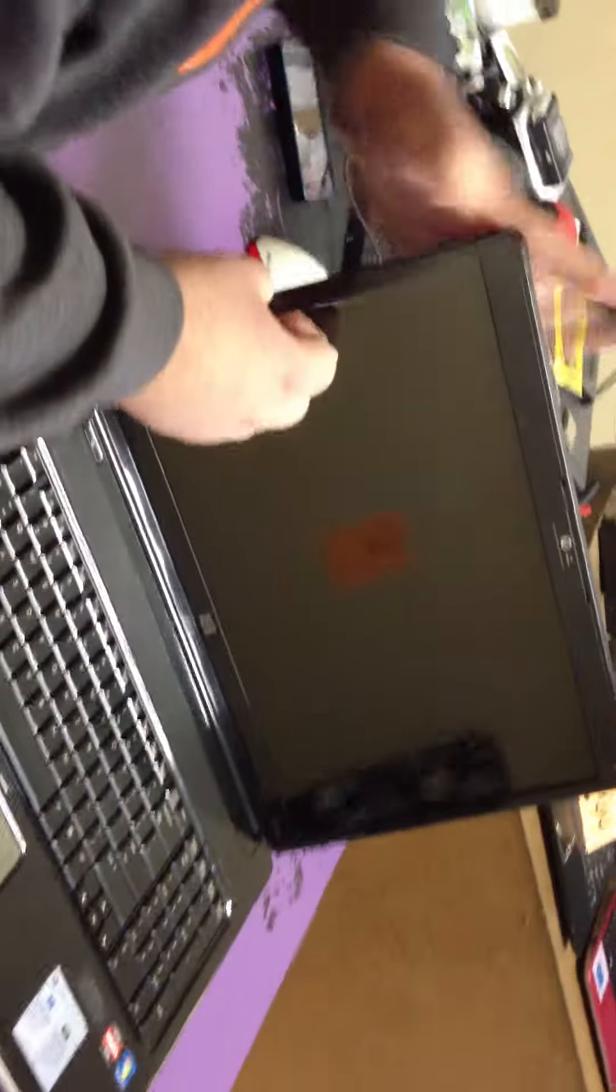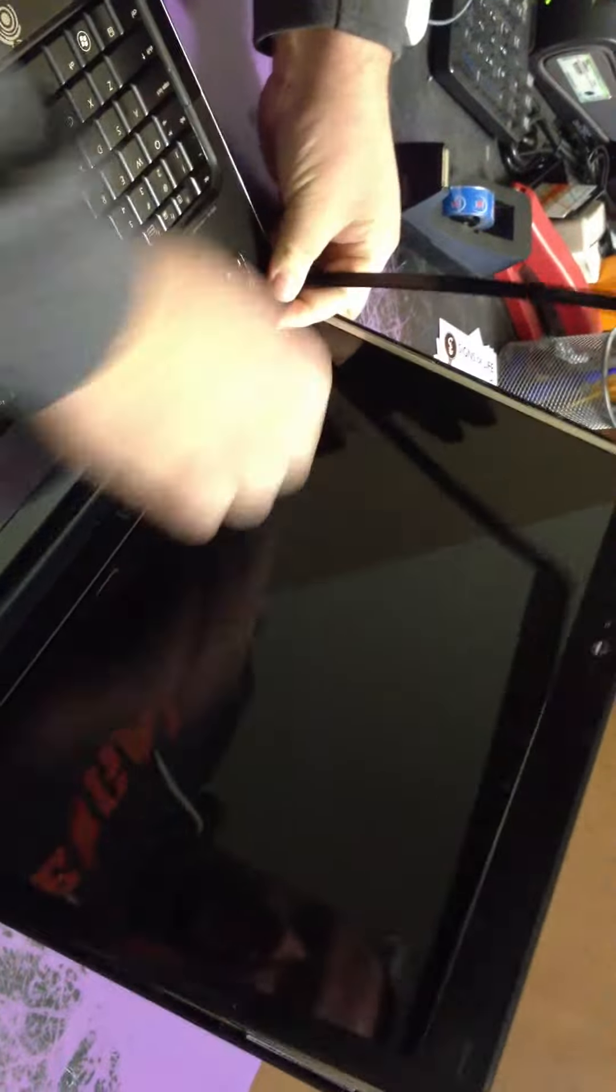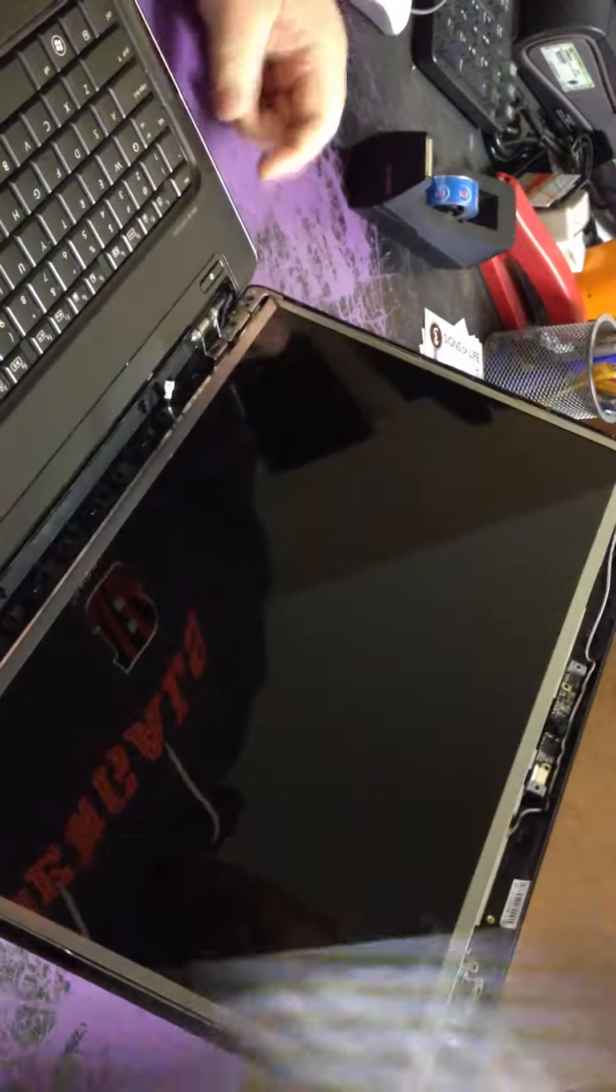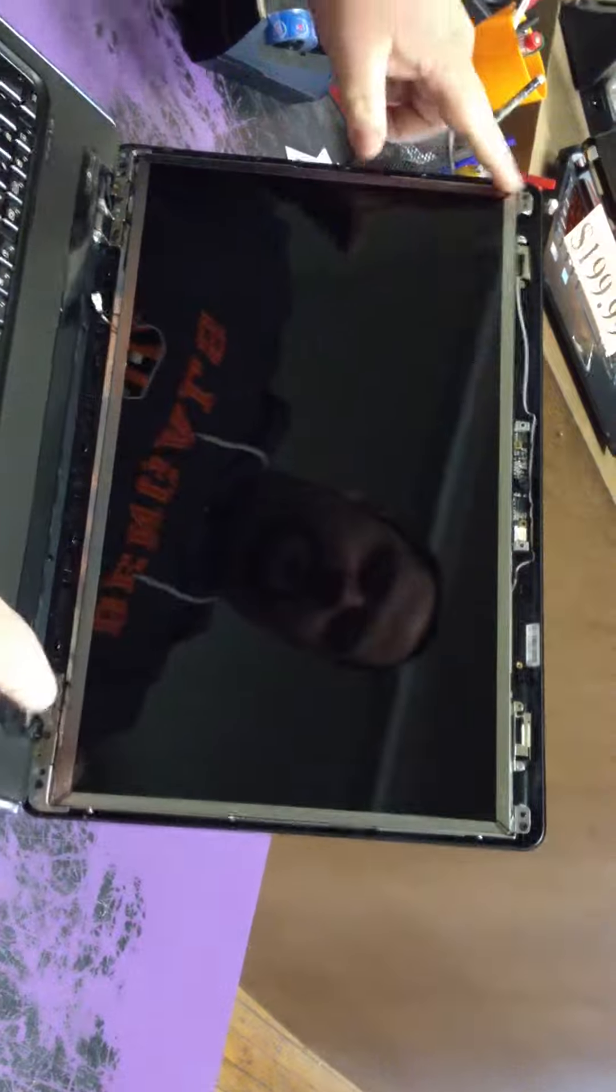Take your fingers, put them in here. Get this screen out and take out that screw, that screw.